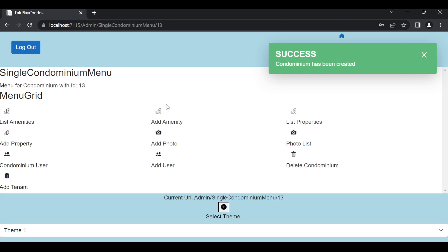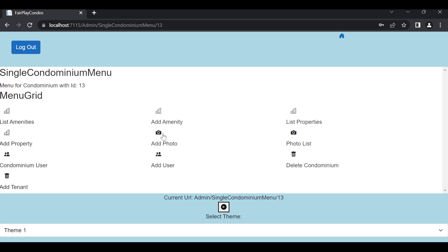Now, I can go and do things in the condominium, like add amenities, list properties, add properties, add photos, see the photo list, give access to users or see the users with access to that condominium, add users to that condominium. I can delete the condominium, and this one is a test in here to add tenants, but this one I am actually allowing the owners to add their own tenants.